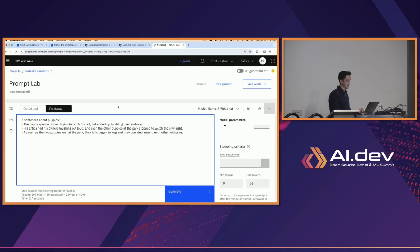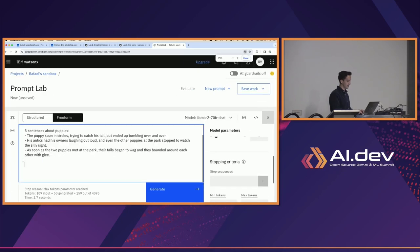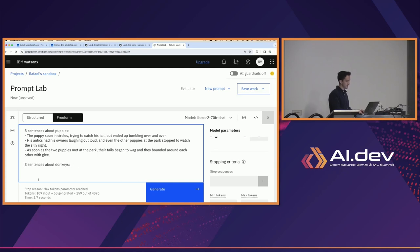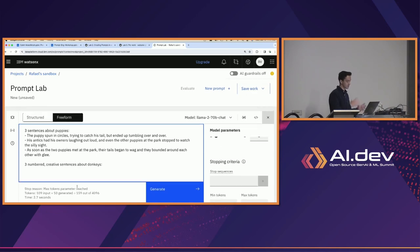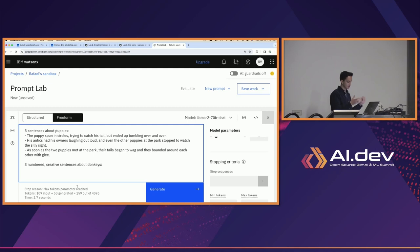You have to get creative with your prompts too. I've just given 'three sentences about puppies' and then 'three sentences about whatever else,' but you can also say 'three numbered sentences' or 'three numbered creative sentences' — you add some descriptive words to continue tuning the output.